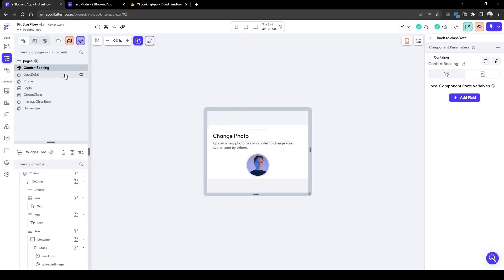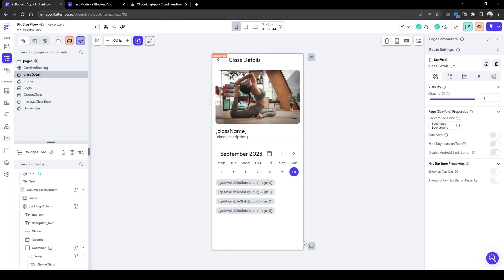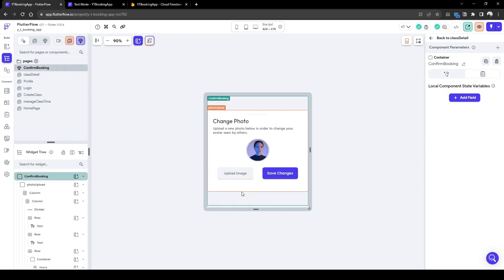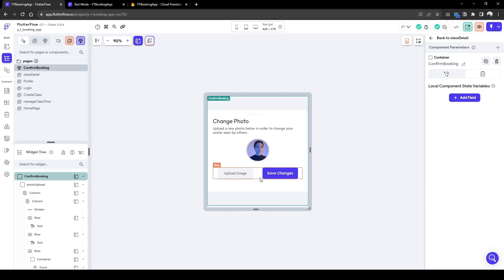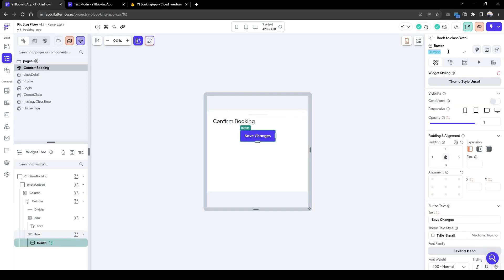So here when the user clicks a choice chip, it will show that confirm booking widget and then they have to press submit to confirm the booking. You can expand on this by having a Stripe checkout to add the payment and things like that, but this is a very simple app. You can add that at your own time. So let's quickly edit this widget confirm booking.